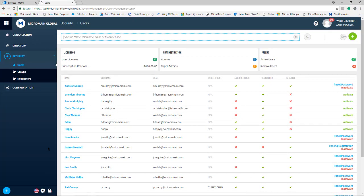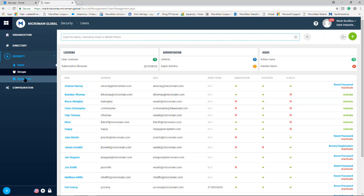Now this takes you straight to the user page but if we look on the left hand side here there is another section called requesters. Select that.